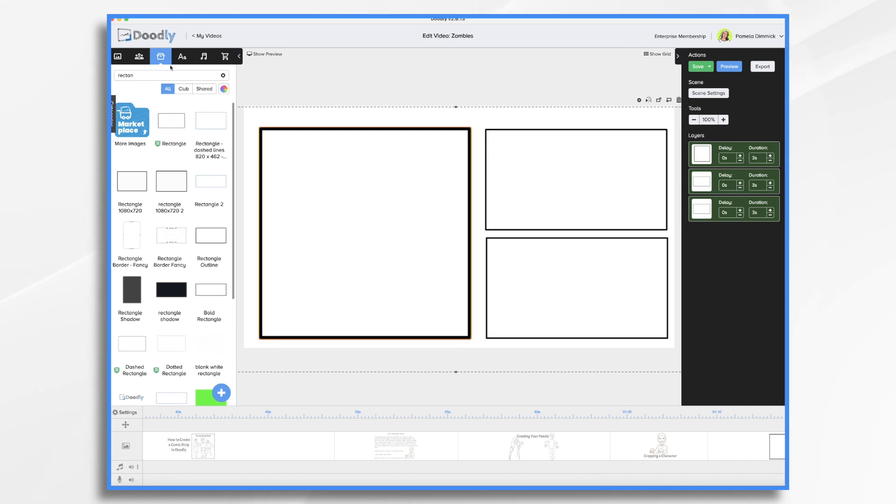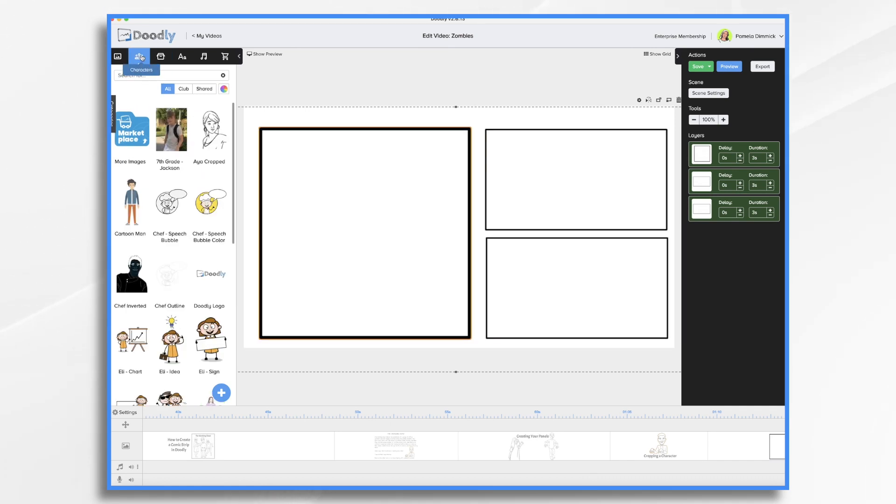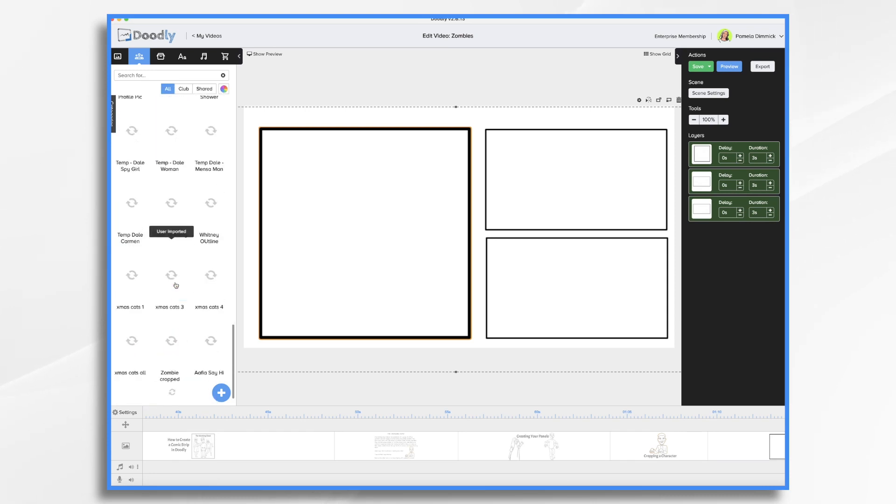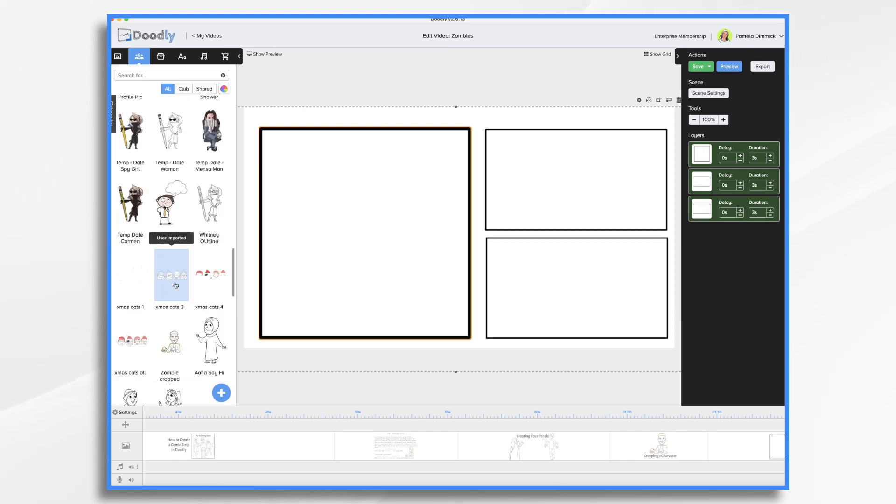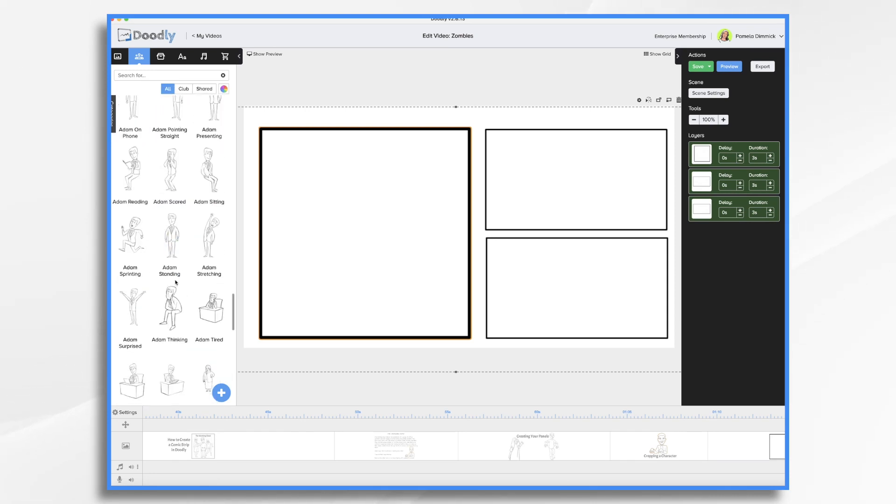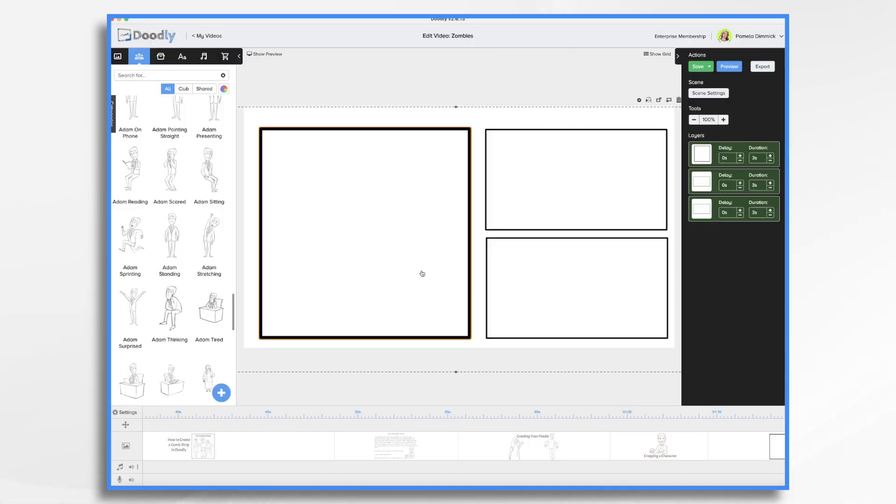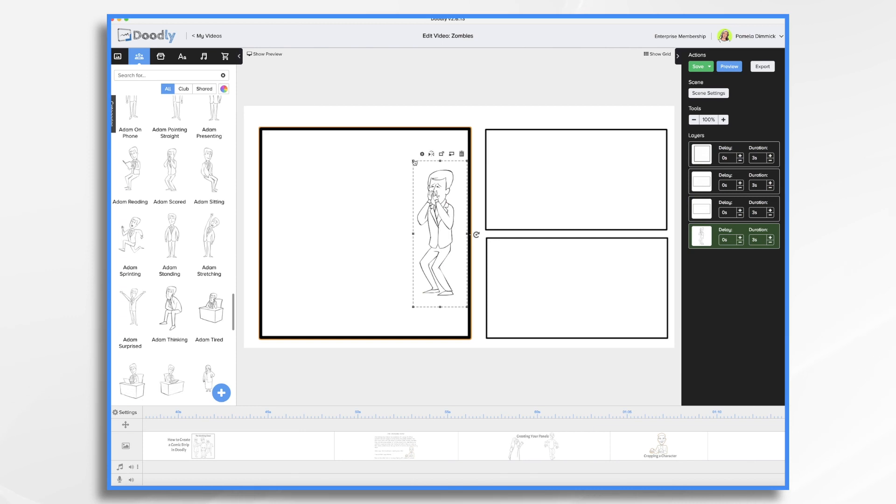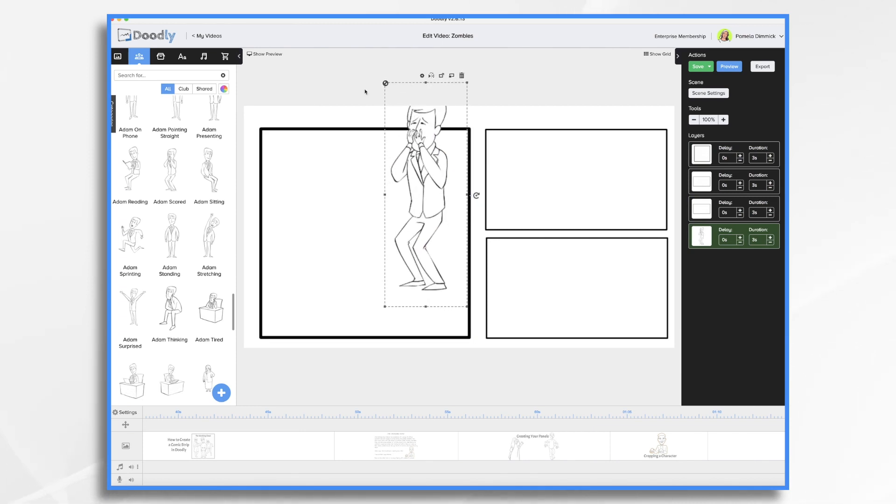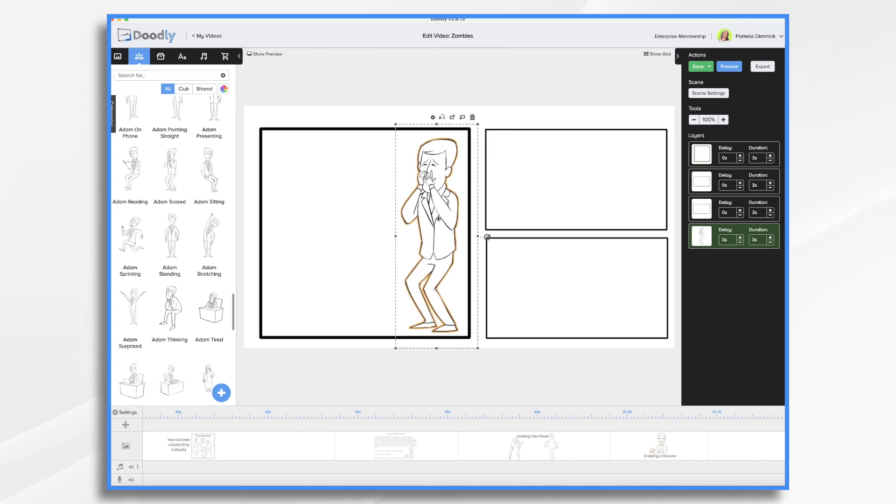And then you just simply bring in your characters. Let's find a character. Here's Adam. This is the one I had of him just being scared here. And you just place your characters into the scene. Very simple.